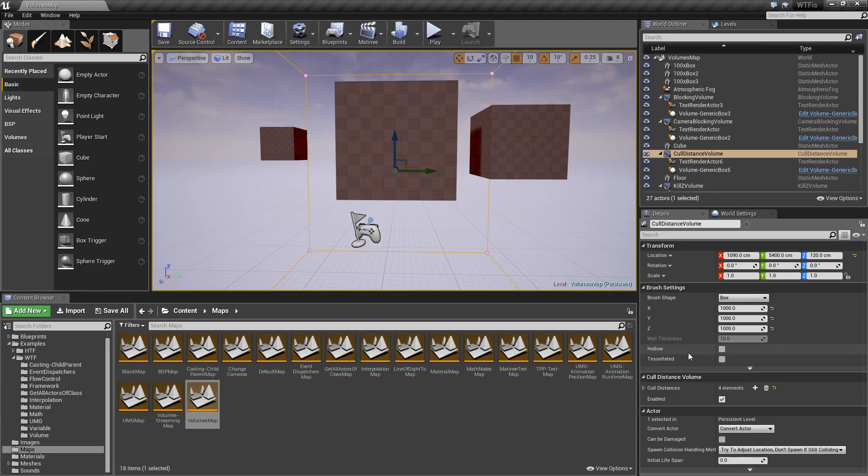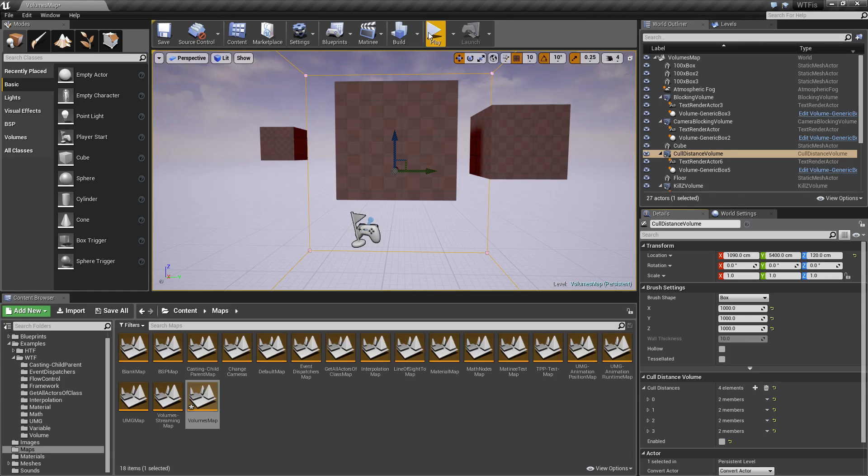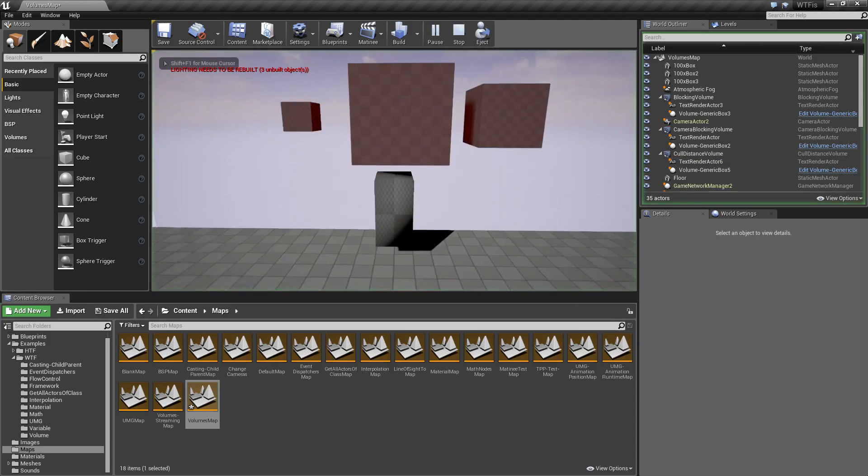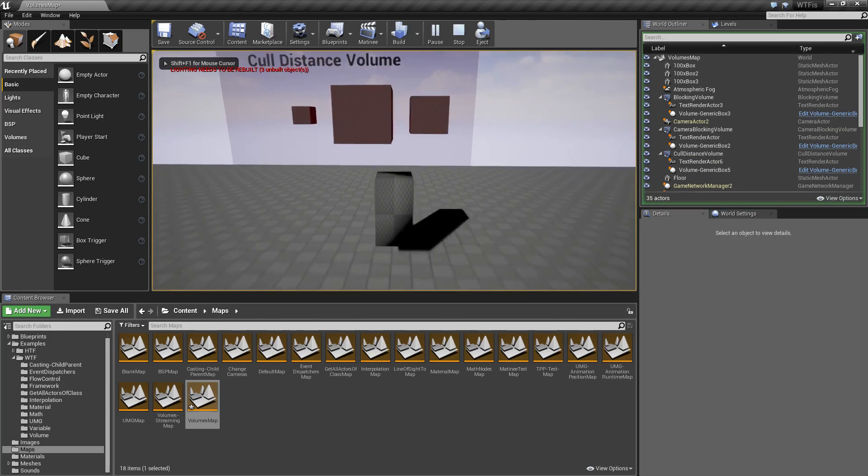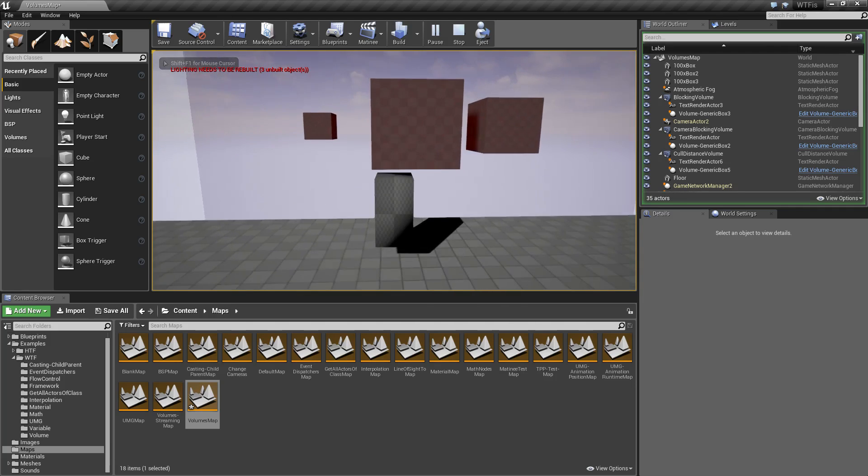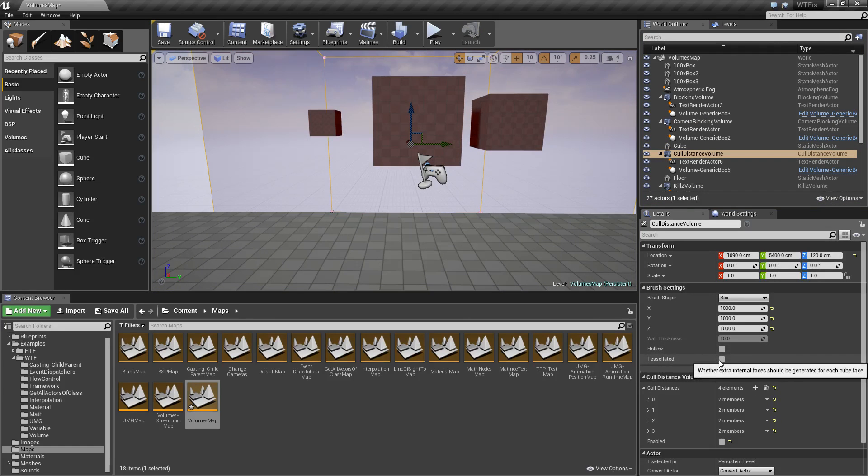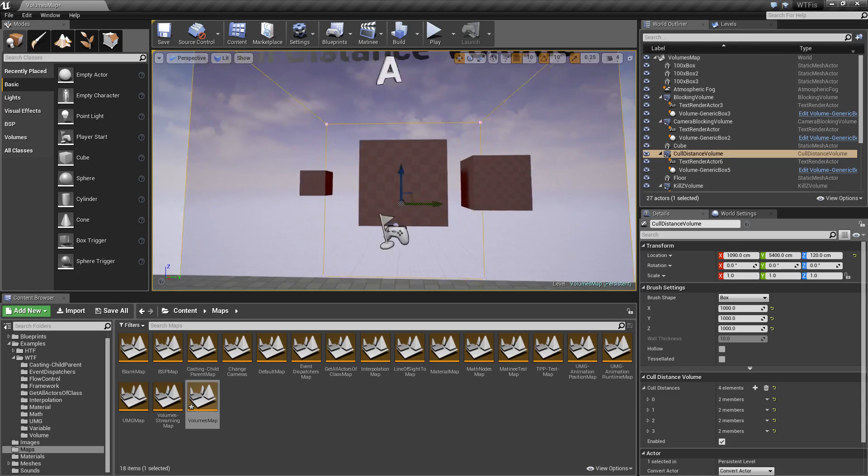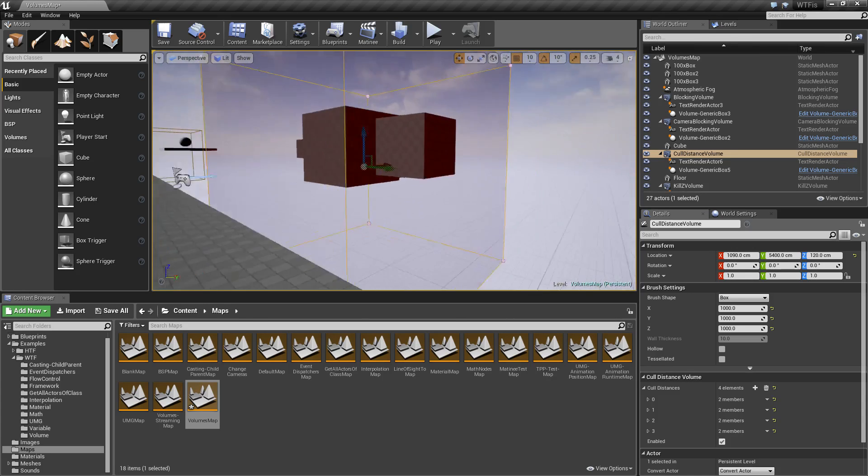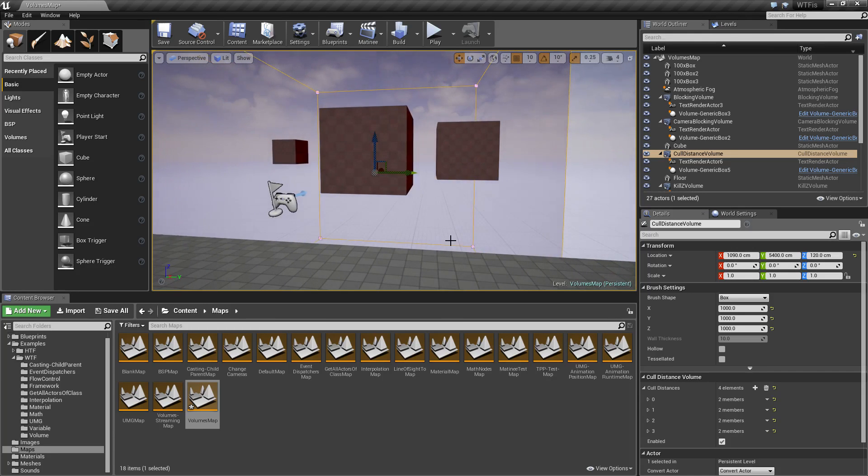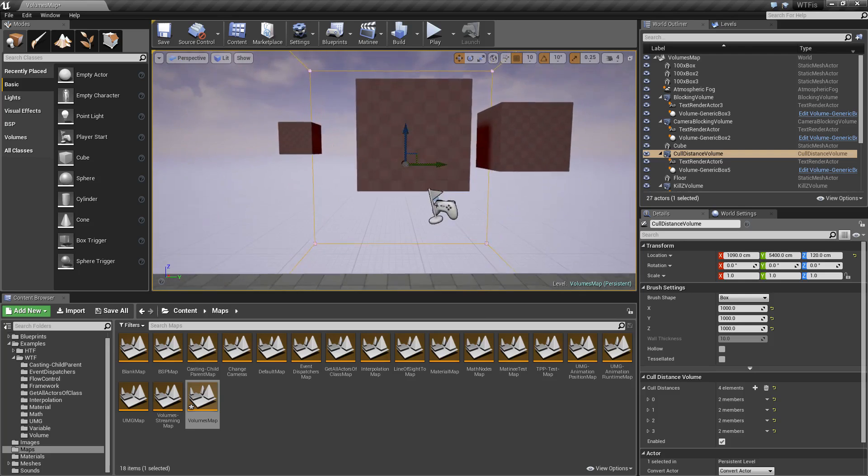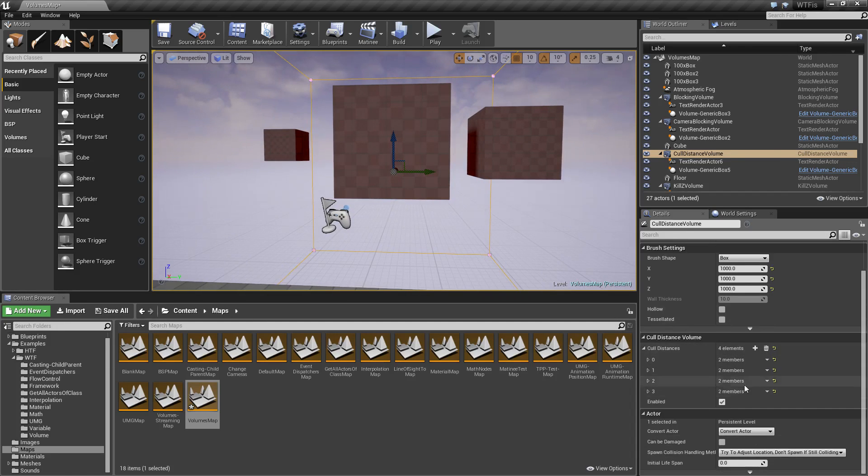Now the volume has to cover everything you want to have affected by it. If I scroll down here and I uncheck enabled and I go and run it, you'll notice nothing happens when I move. That's basically the same effect as having it outside of the cull volume. The cull volume again will only affect items inside of it. If I was to move something outside of it, it treats it like normal.